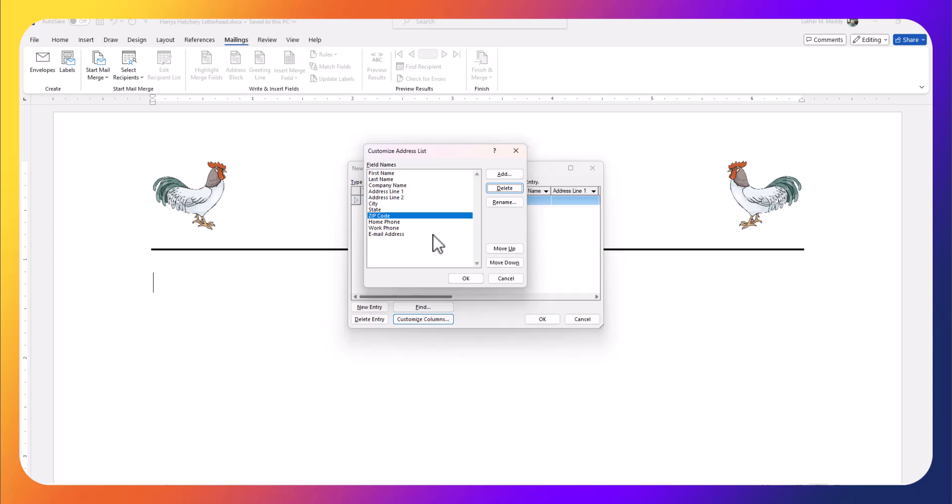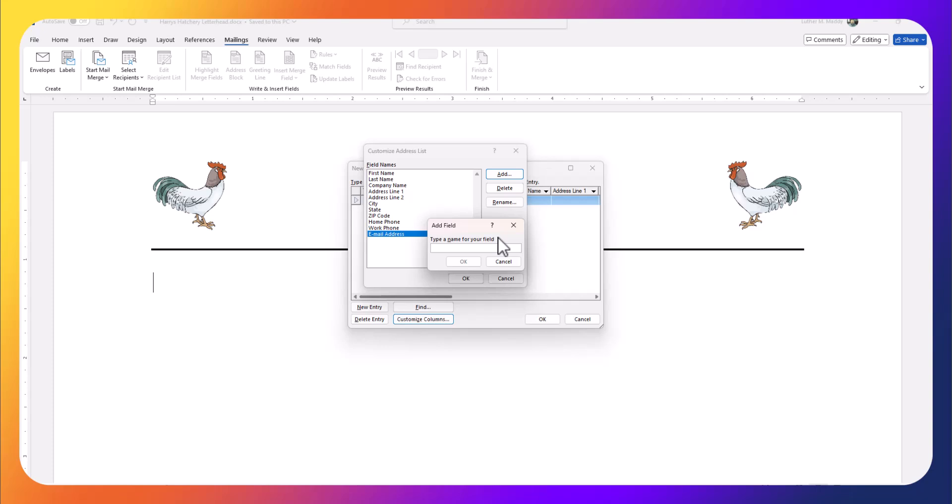Now I'm just going to add one additional field to show you that we can. I'll go down to the bottom because I want the new field to be at the bottom here, and I'm going to click 'Add.' I'm going to type 'Last Purchase,' the last type of hatchling they purchased from us.